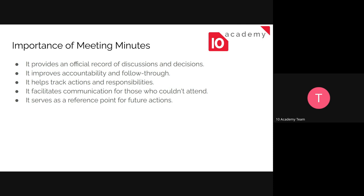They can also help in tracking actions and responsibilities. They can be looked at as guides of actions and responsibilities, just to show us who is responsible and what needs to be done. It also facilitates communication for those who didn't attend — it will help both the attendees and the people who were absent in the meeting, so they can just go through these minutes and have an idea about what was discussed.